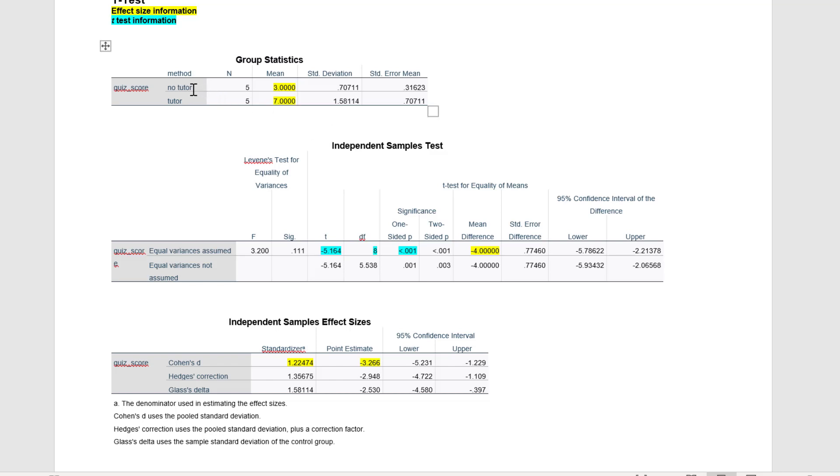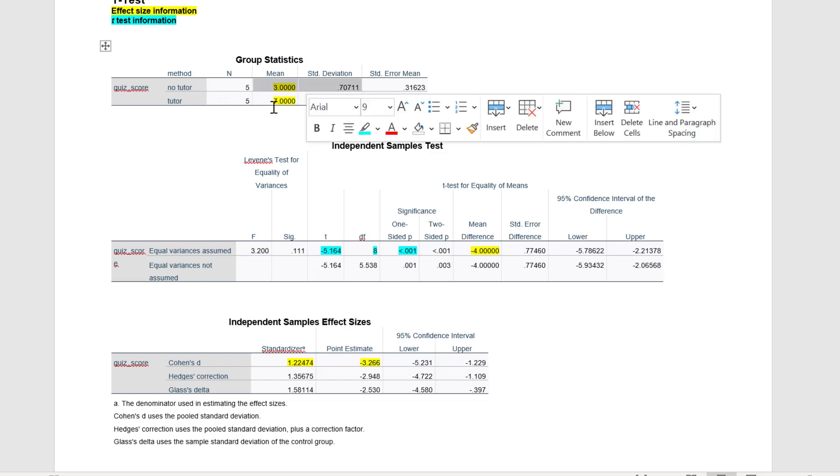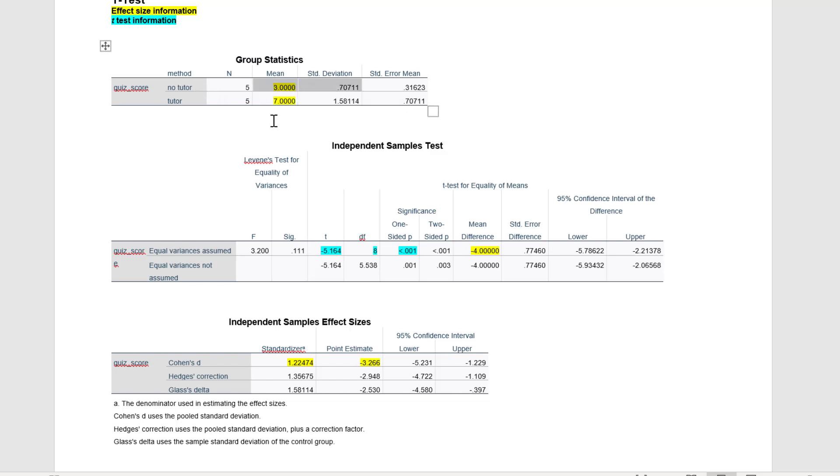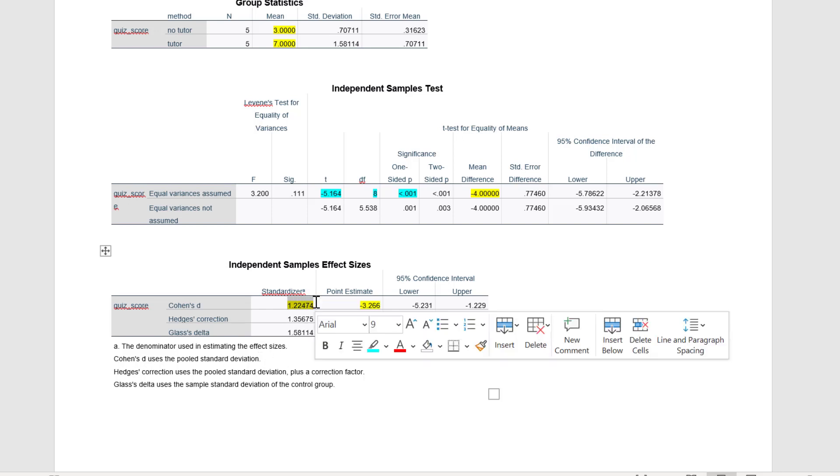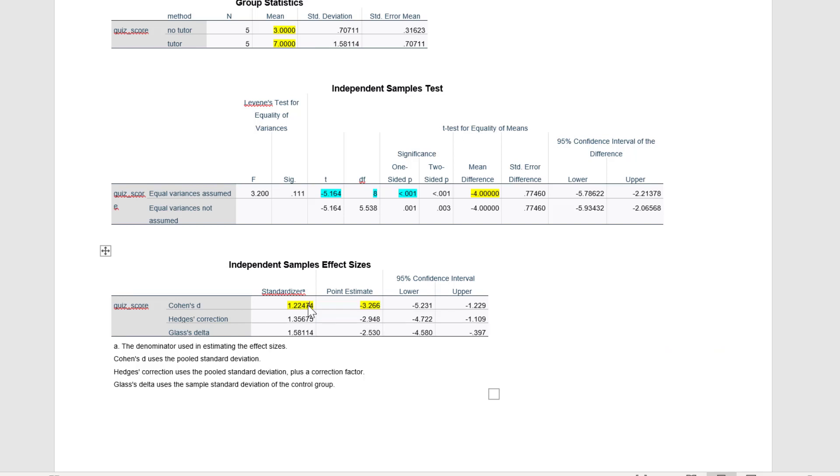Okay, so notice here the no tutor group got an average score of 3 on the quiz. The tutor group got an average score of 7. That mean difference, 3 minus 7, right here is a negative 4. Then here we see Independent Samples Effect Sizes, it says Cohen's D. We see what's called the standardizer and it says Cohen's D uses the pooled standard deviation. So we're going to want to use this value, it's the pooled standard deviation, and then this is the actual effect size, our point estimate. I'll talk about that more in just a minute.